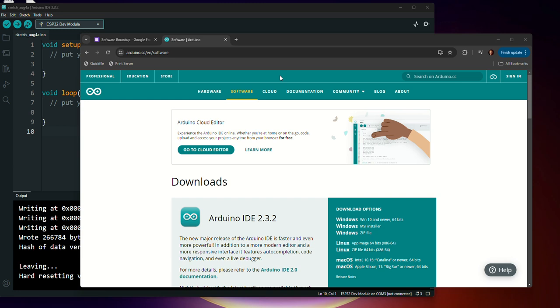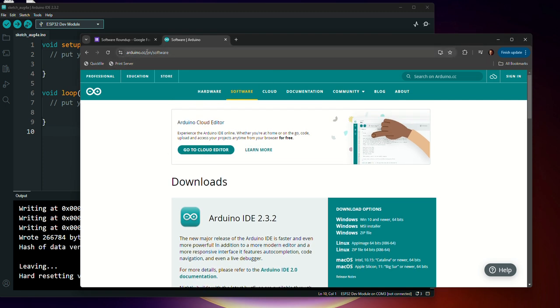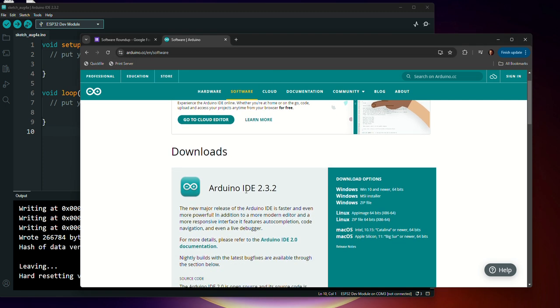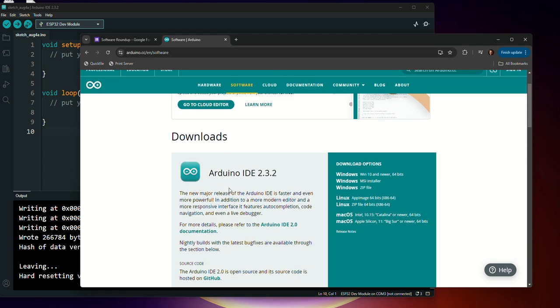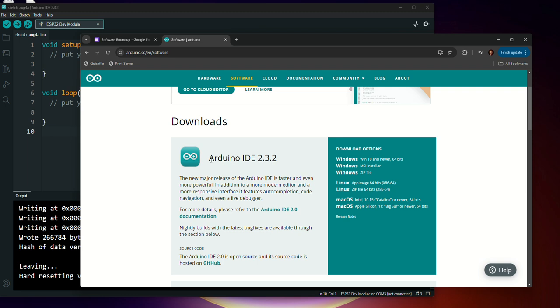Okay, this is an updated video tutorial on how to get Arduino set up with ESP32. For this tutorial, we're going to be using the latest version of Arduino. So you need to go to the Arduino website and download the latest version. For this tutorial, we're going to be using Arduino IDE 2.3.2.